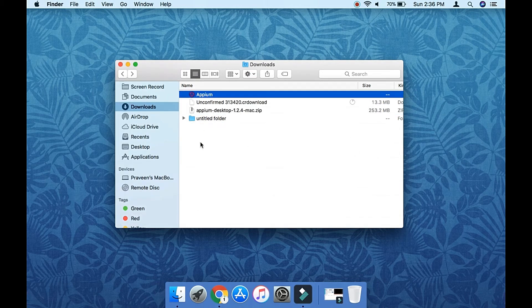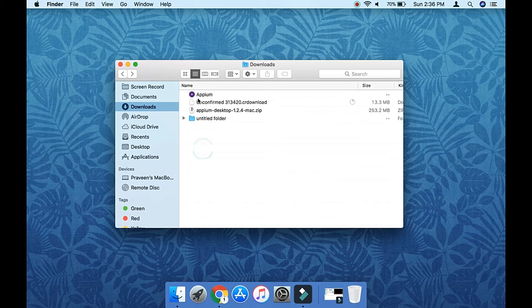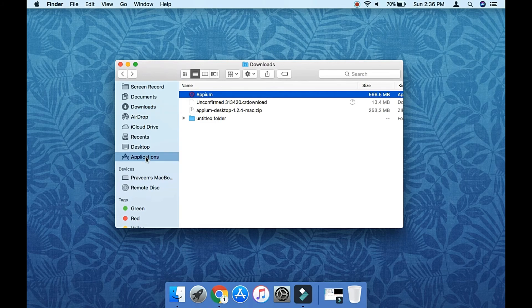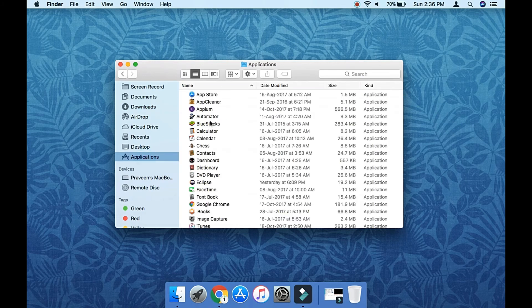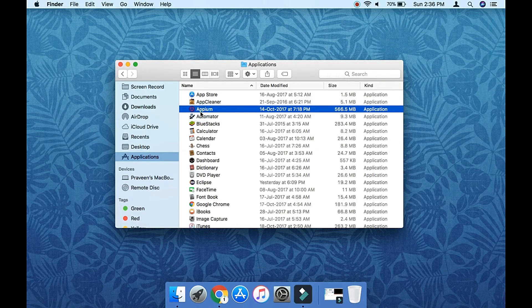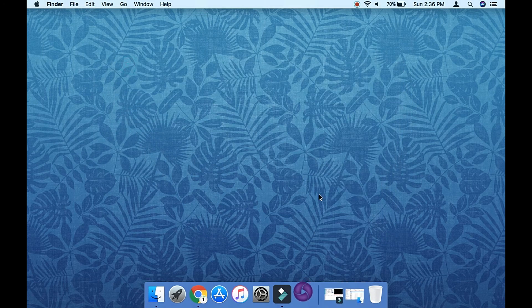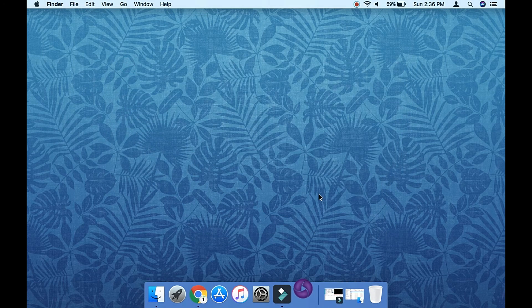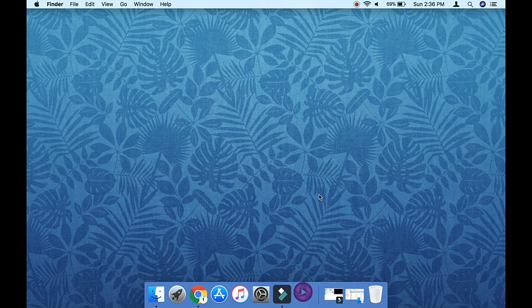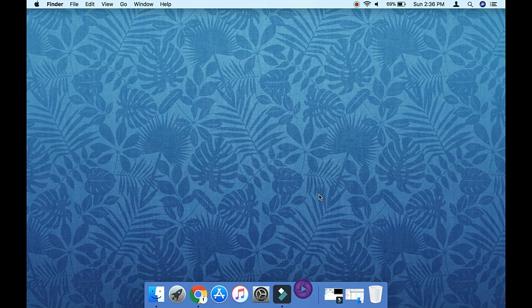Just move it into the Applications folder. I have already moved it, so just launch from here. Double-click on it and it will initiate the desktop version of Appium on Mac.